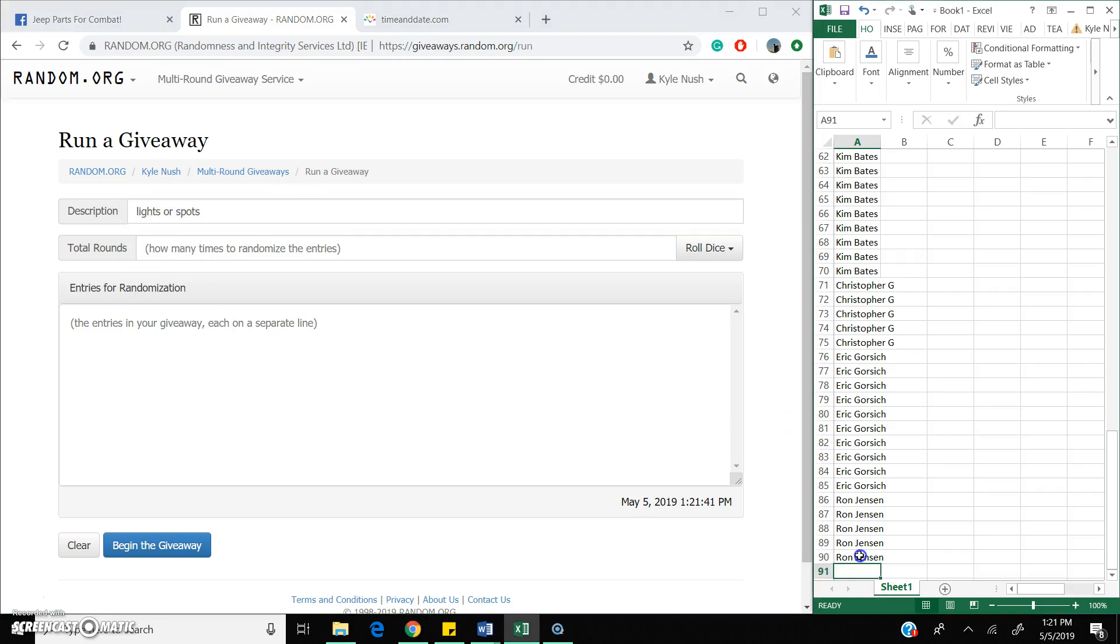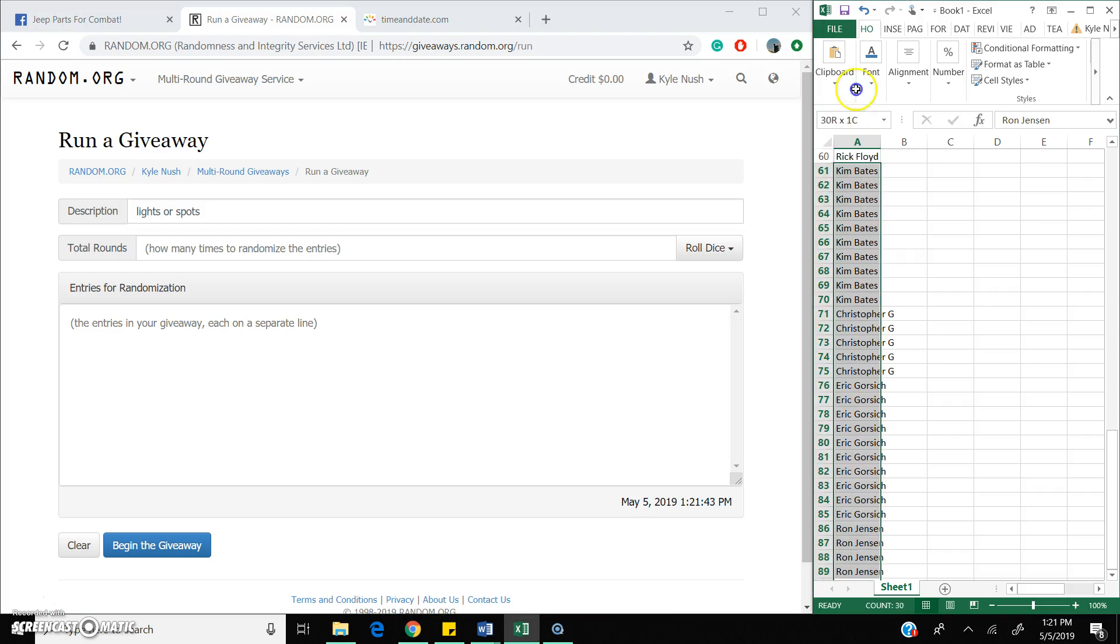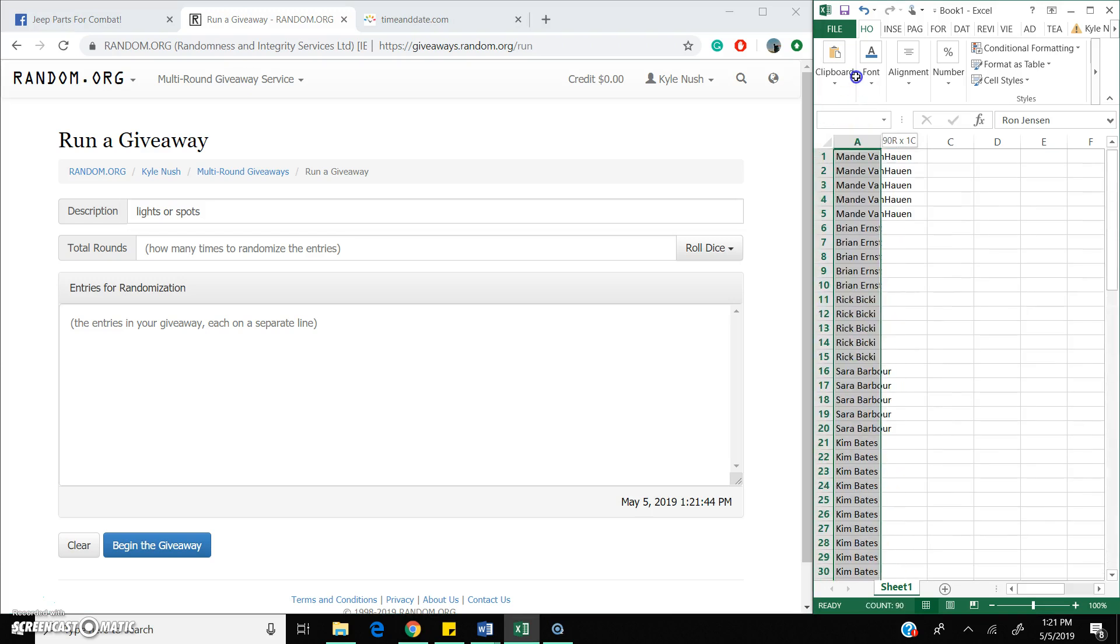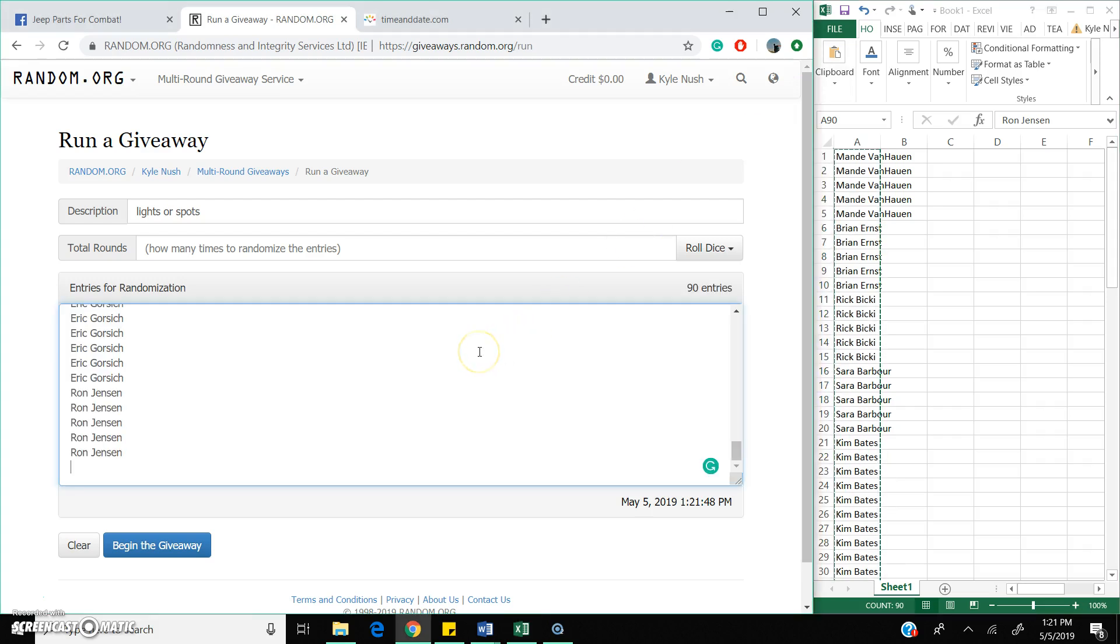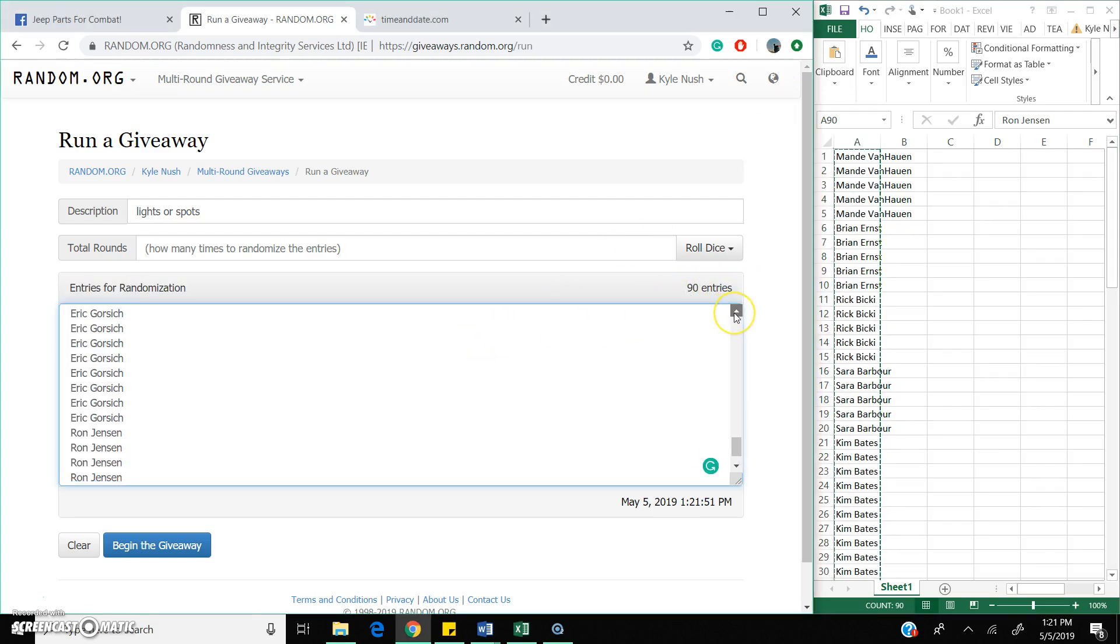Lights or spots, we got 90 spots right here. Got them all typed out, copy and paste them on over. 90 spots.